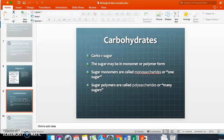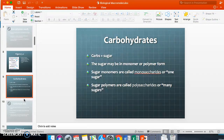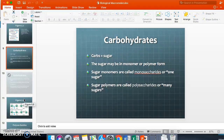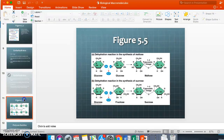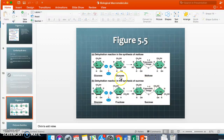Carbohydrates are sugars, which can be in monomer or polymer form. Sugar monomers are called monosaccharides — 'saccharides' means sugar. Sugar polymers are called polysaccharides. There are three polysaccharides you will be expected to remember. Dehydration reactions link sugars together to make disaccharides. 'Di' means two, so disaccharides like maltose and sucrose are two sugars linked together.